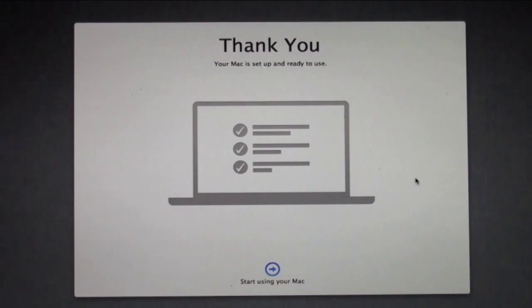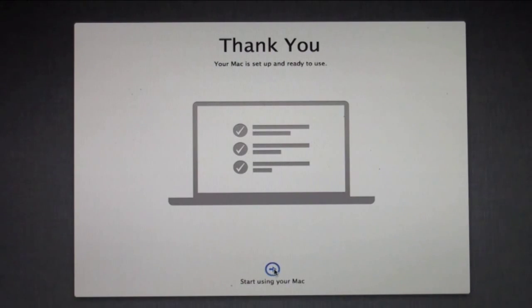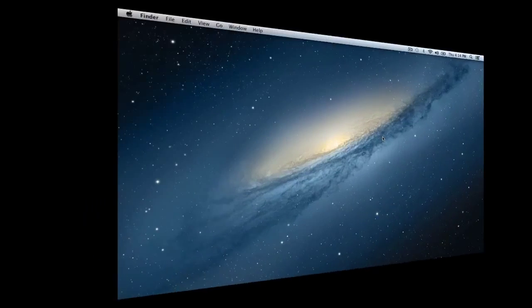Now it says thank you, you're done. I just click start using my Mac and everything should be configured for me. Should take me right into my desktop.